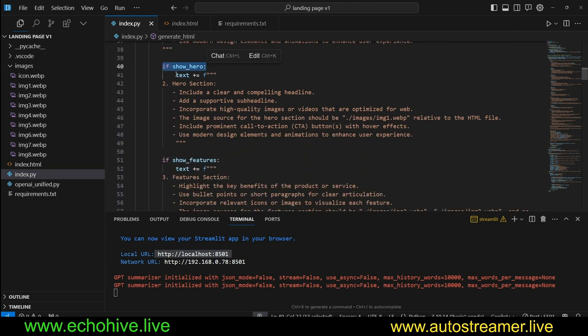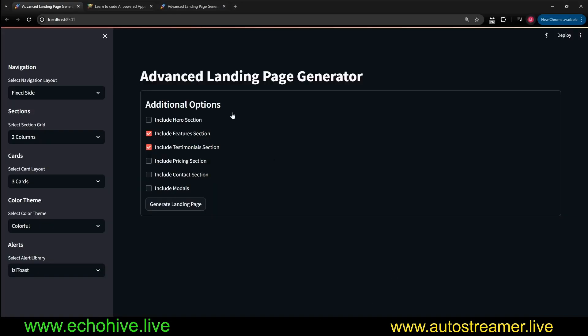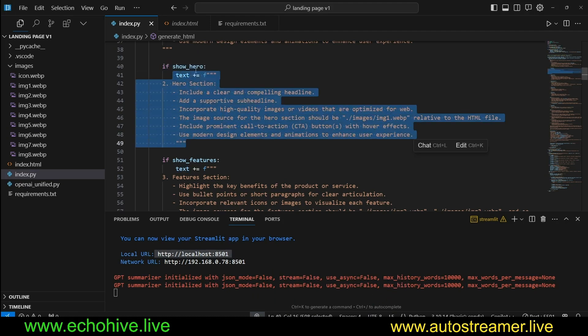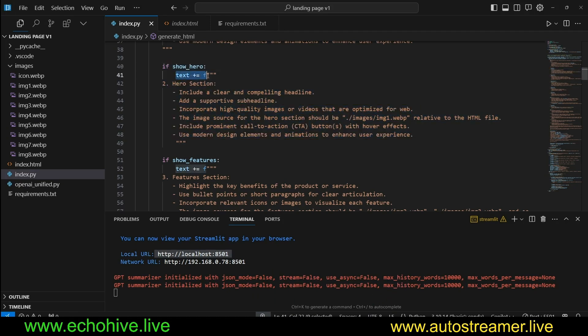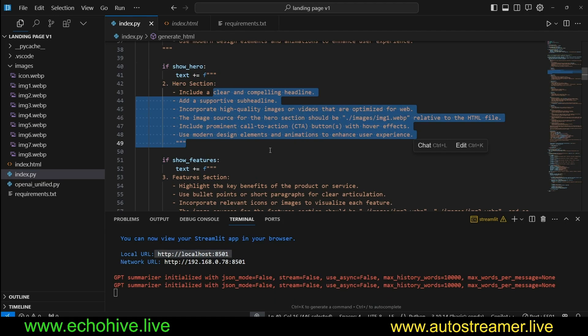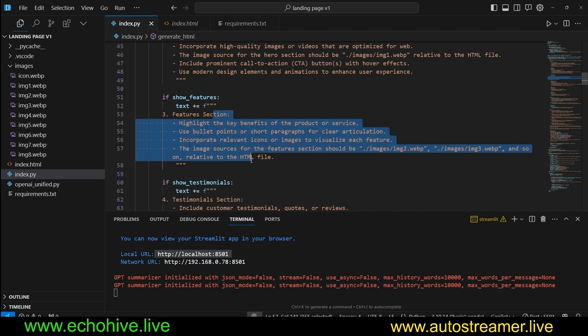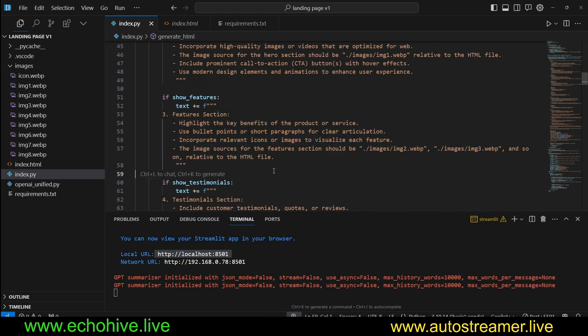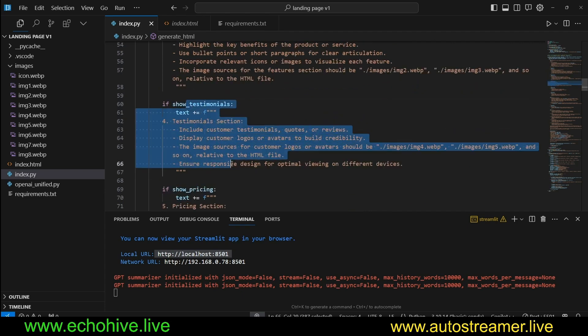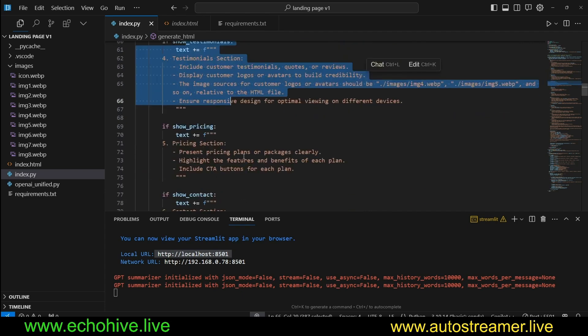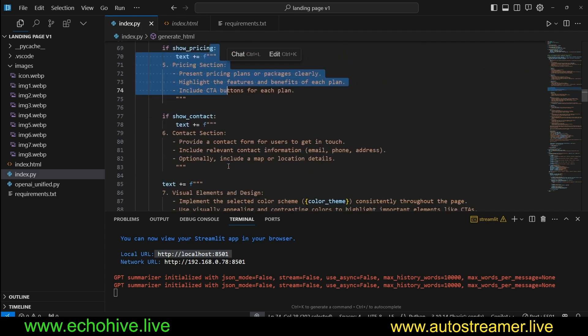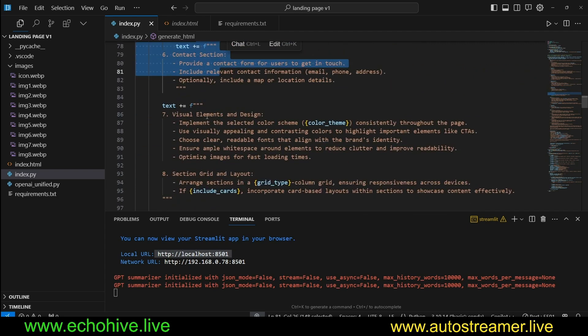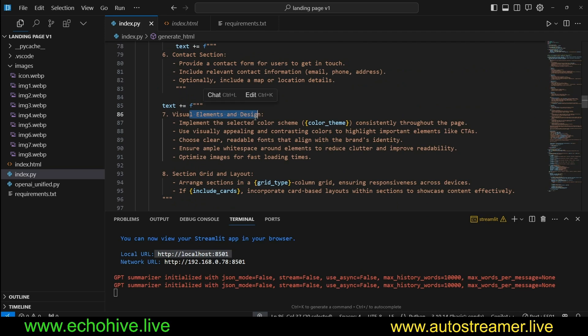So we are giving it quite a lot of instructions for each part of the HTML document. And if show hero, because if we had selected here, include hero section, then this is going to be added. Text plus equals hero section, and then the descriptions for the hero section. Then if show features is selected, then we add the instructions for the feature selection. Same for testimonials, show pricing, contact, and visual elements and design.